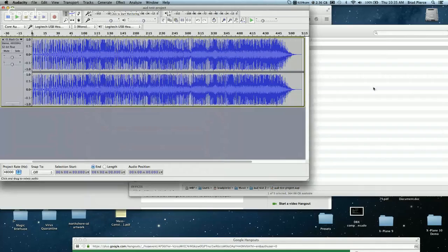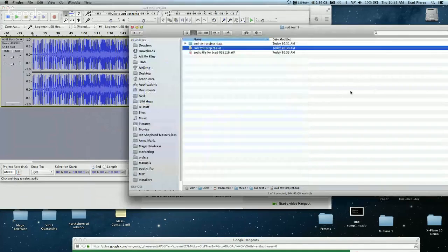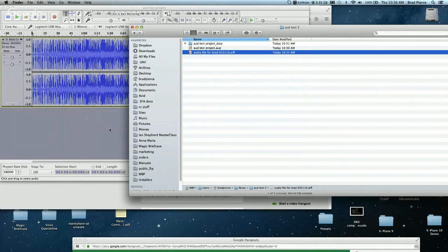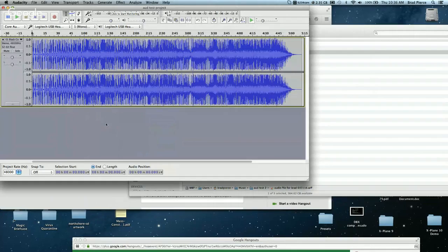Let's go back to the Music folder and check it out. Here is the audio file you just exported — this is the file that you will send to me, so you can Dropbox it.